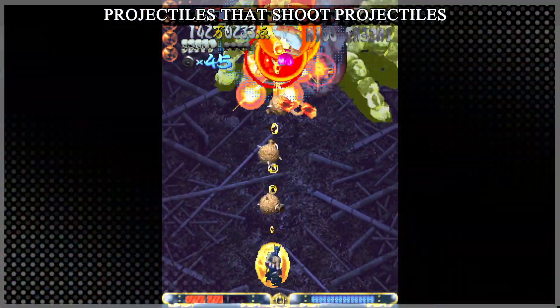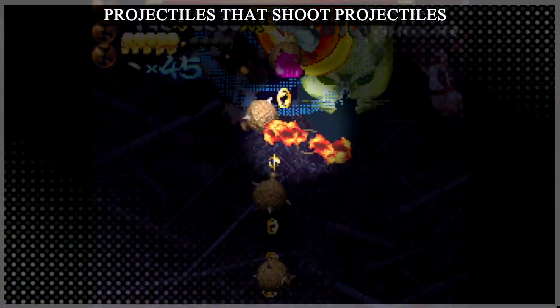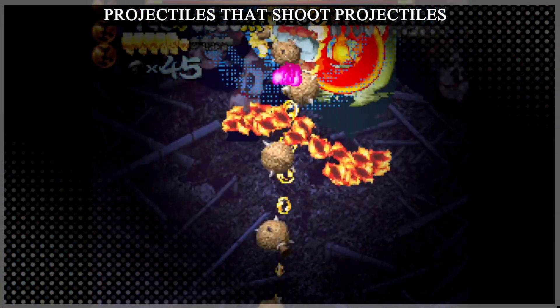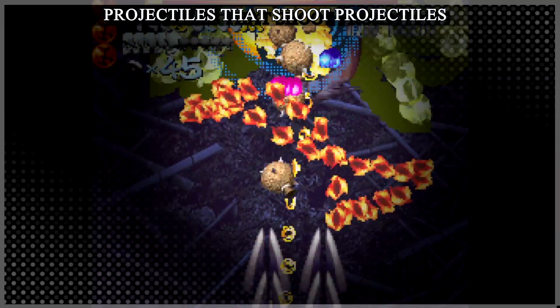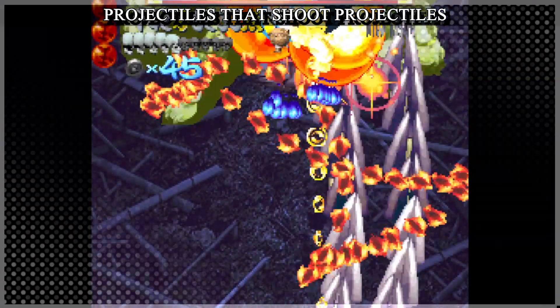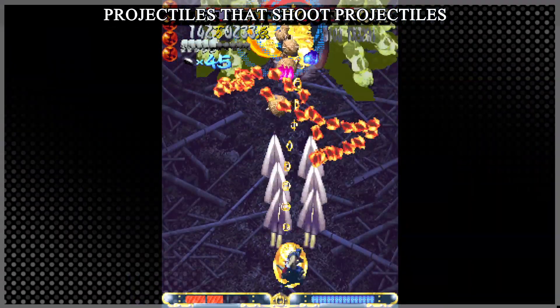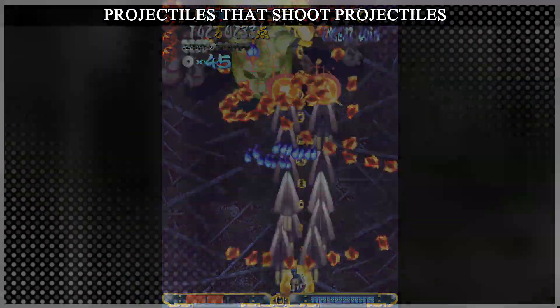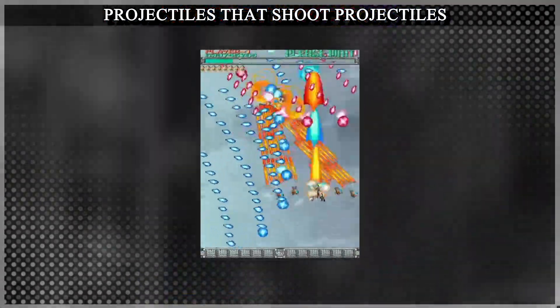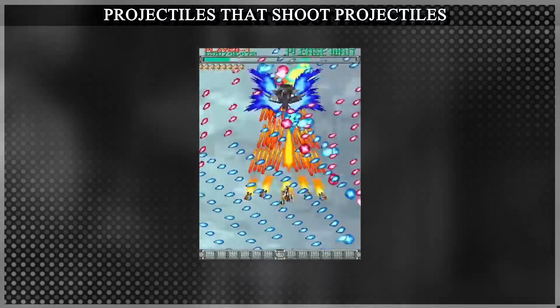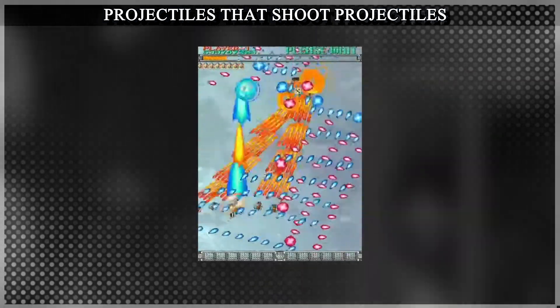For example, the cat spider throws a ball which creates at least four emitters that all curve in opposite ways and create their own projectiles. A similar type of pattern can be seen during Ketsui's true last boss.